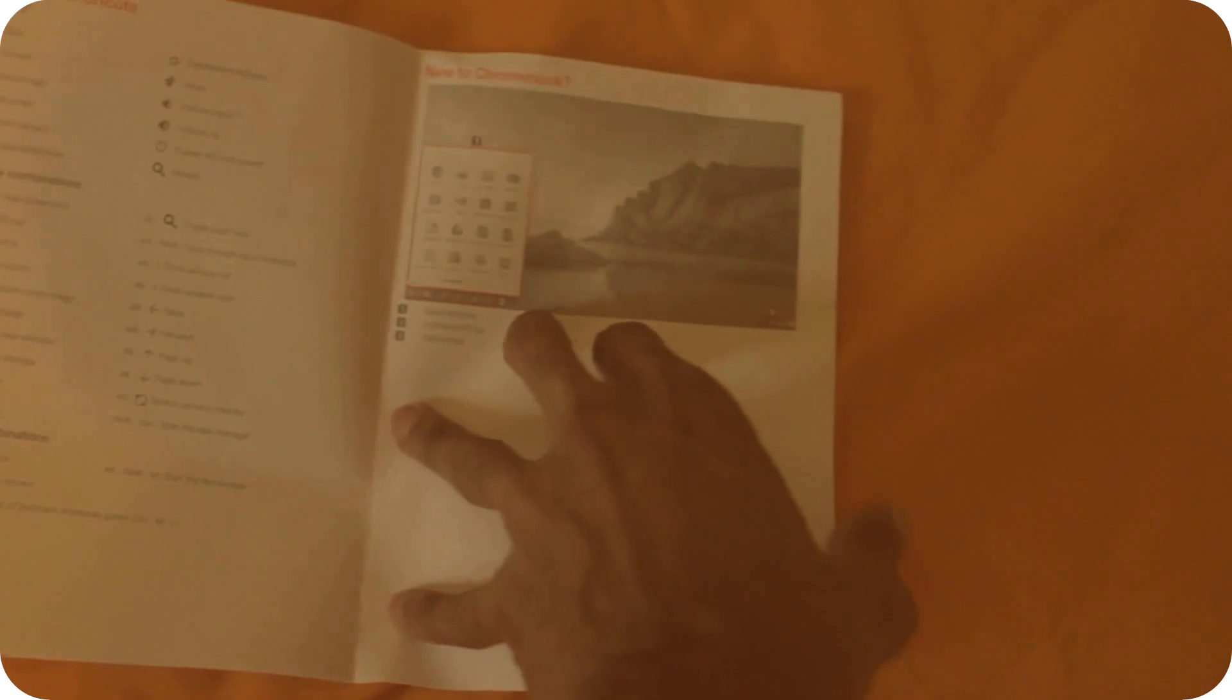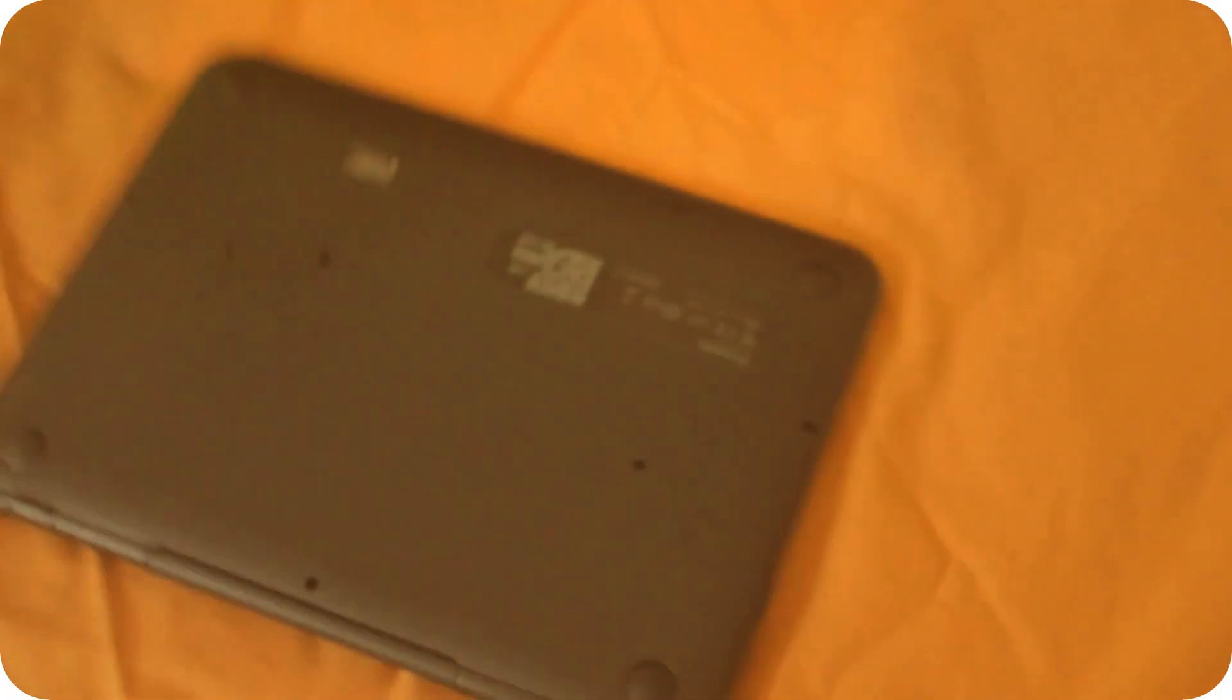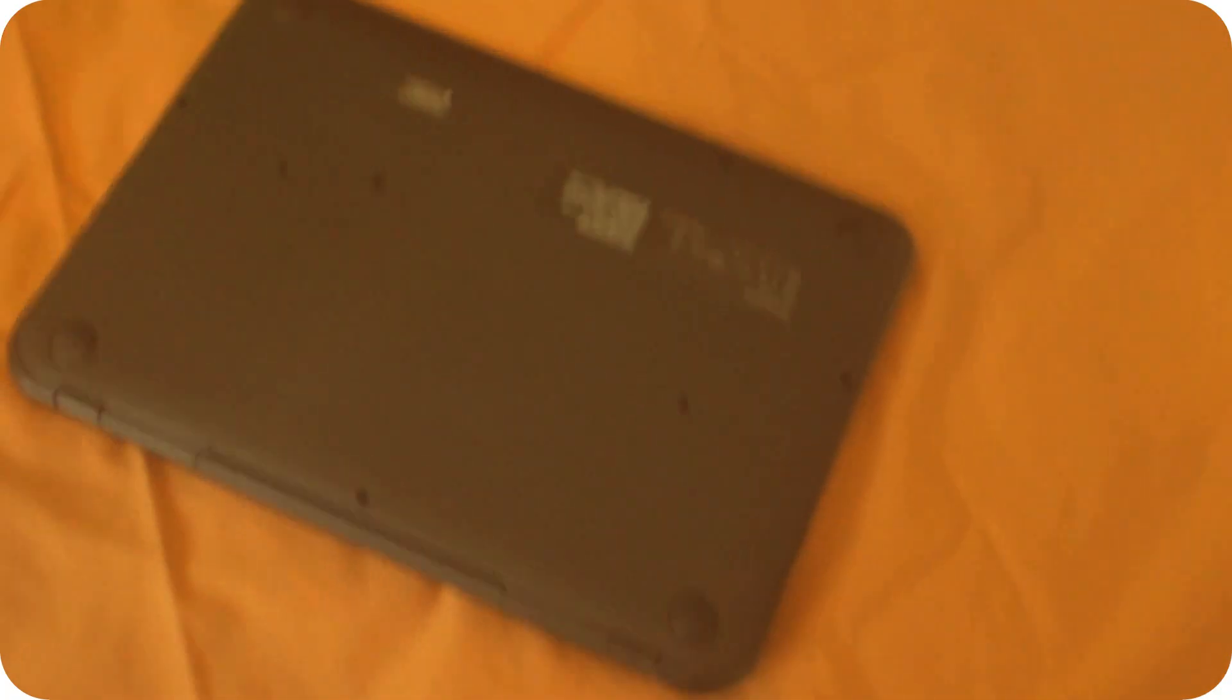We have a booklet - well, it's not even a booklet, it's more like a piece of paper with some instructions about the Chromebook. And we have the Chromebook itself.